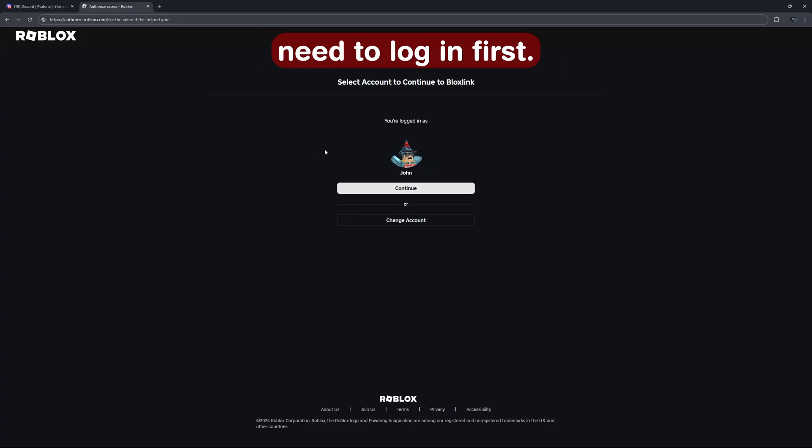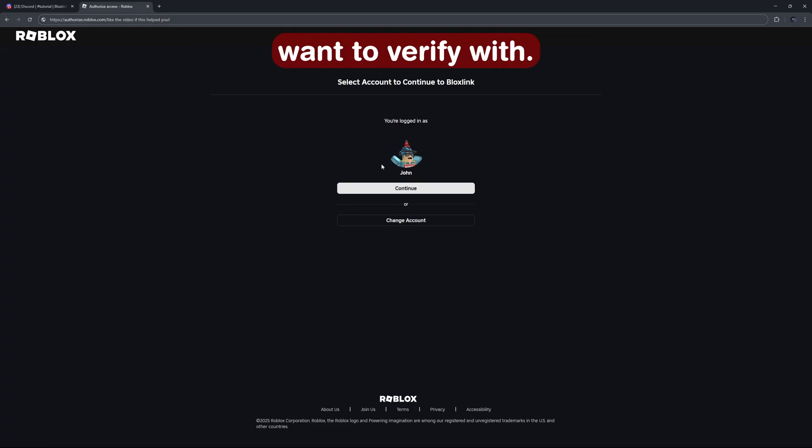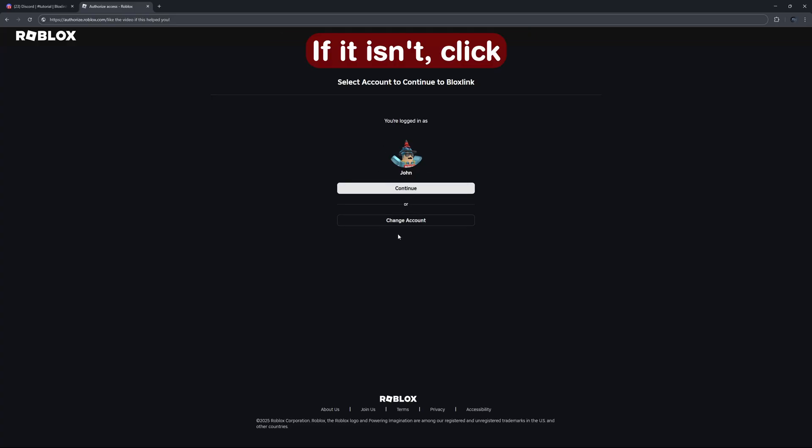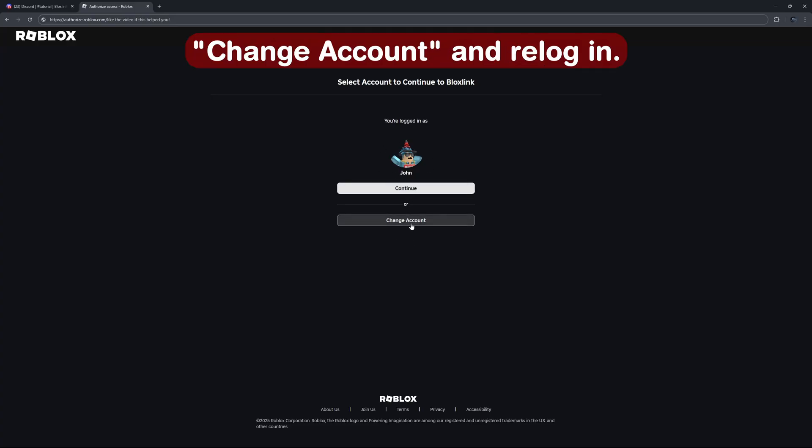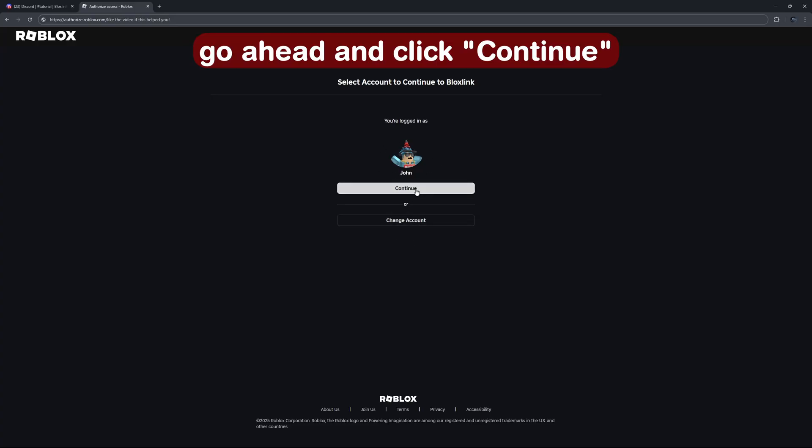Pause the video if you need to log in first. And once you're on this page, make sure this is the right Roblox account you want to verify with. If it isn't, click change account and re-login. But if it's the right one, go ahead and click continue.